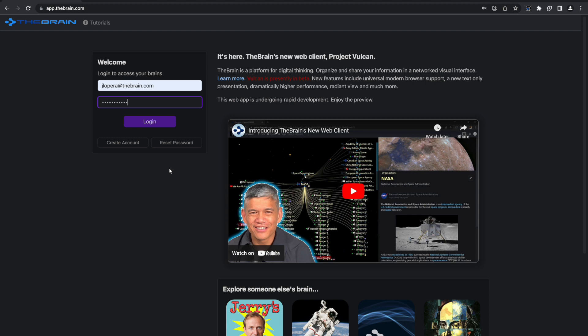First, go to app.thebrain.com and log into your account online. Once you're in, you'll have access to our powerful AI capabilities.